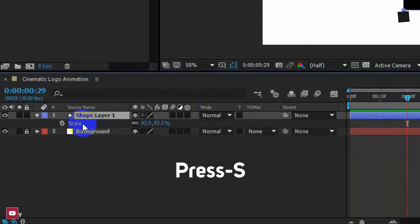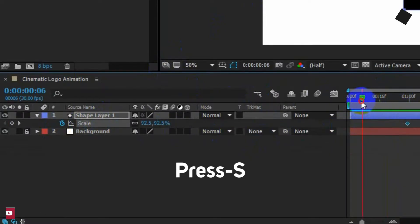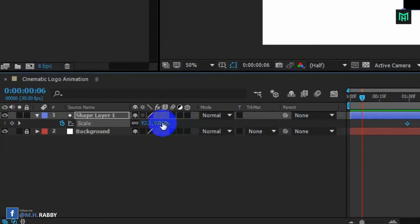Press S for scale, go one second right and click on the watch icon. Now go to the first frame and make the scale value zero.